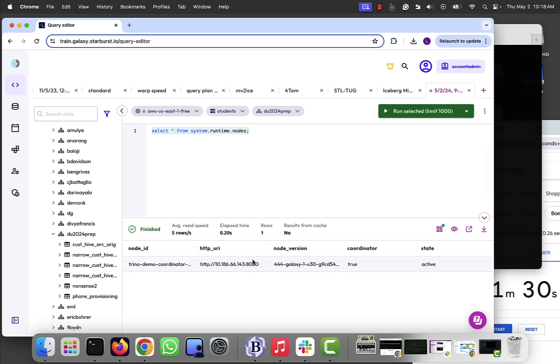What I want to do, and I want to give myself about 90 seconds to do it, is run that same query using Python. I want to use the PyStarburst DataFrame API and see if we can do that. All right, let's just run after it. Let's just start the timer off.